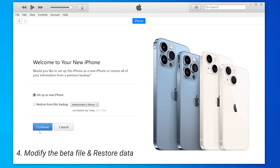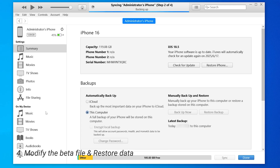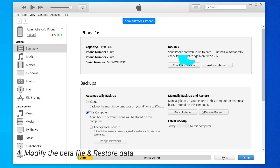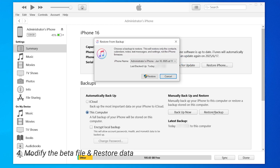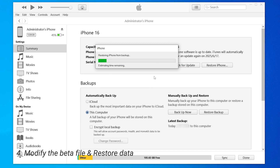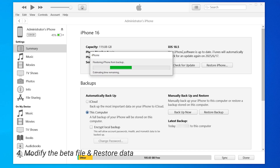Now we can go back to iTunes and start the restore process. We can see that your phone is back to iOS 18. Click on Restore Backup and select the backup we just modified. iTunes will start the restore process and your iPhone will restart. Once the restore is complete, your phone will be restored to its previous state. All your apps, photos, and other data will be restored — even the wallpaper will be the same. And your phone will be downgraded to the version you like.